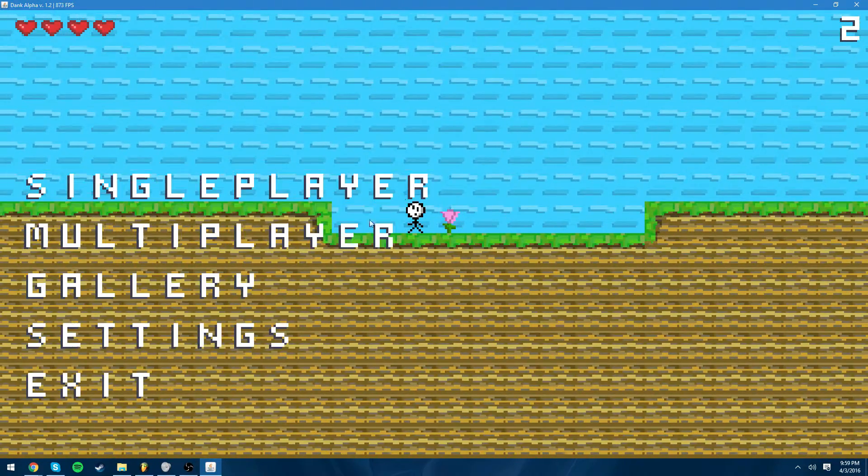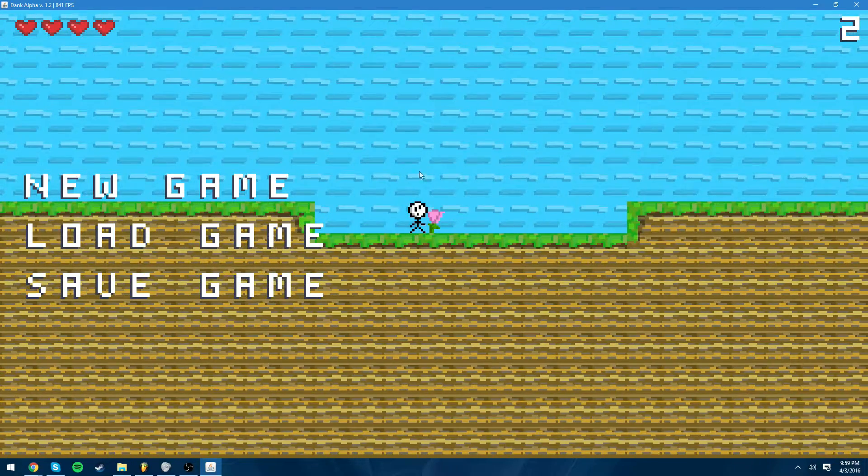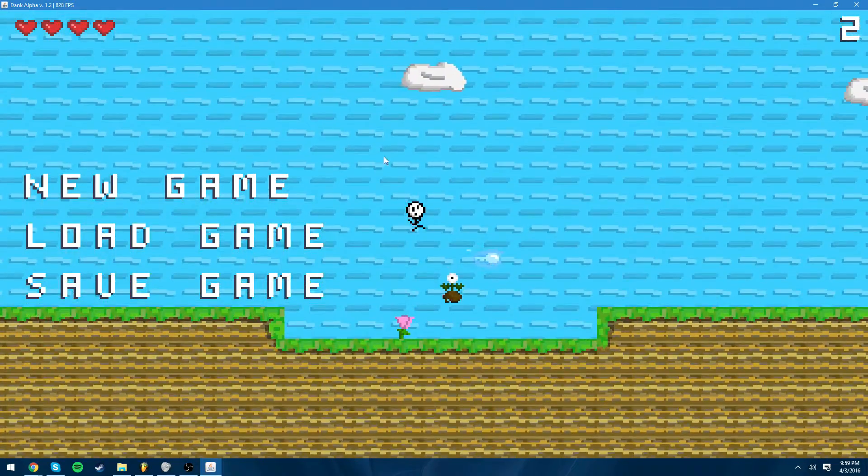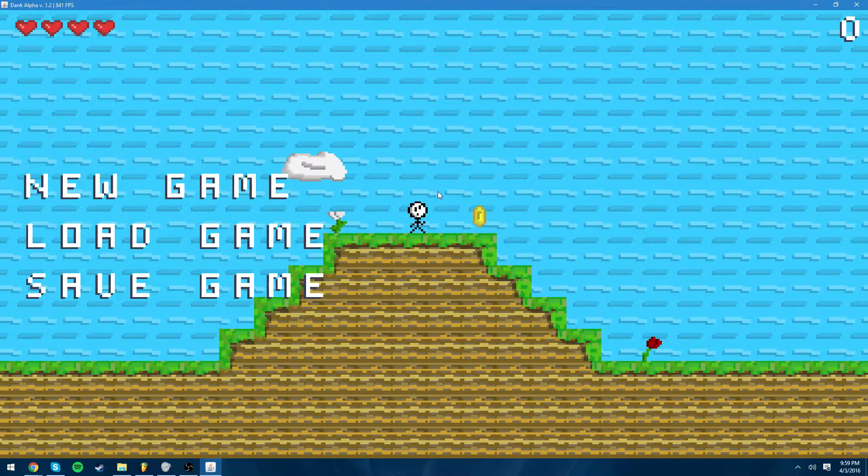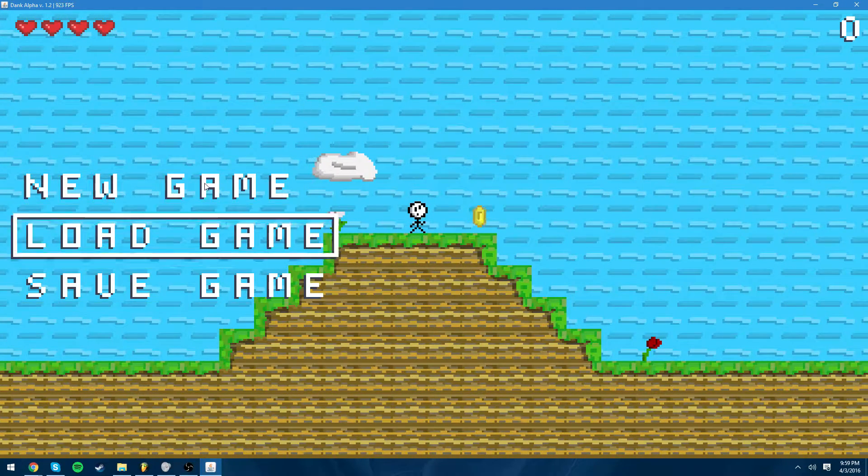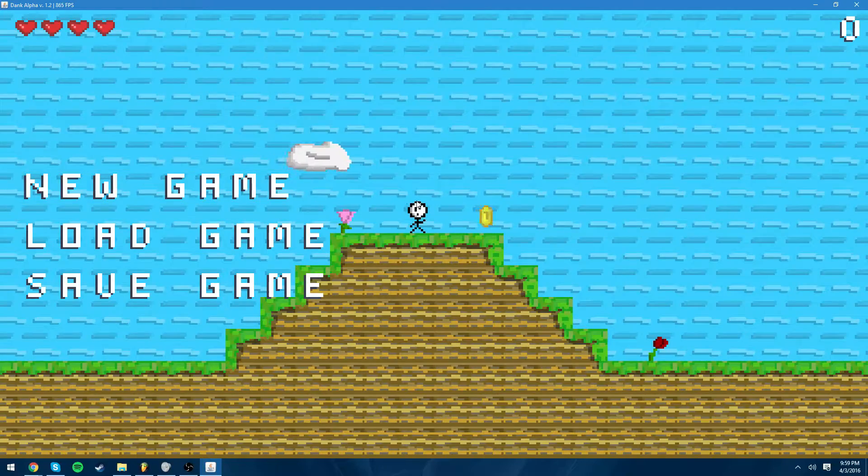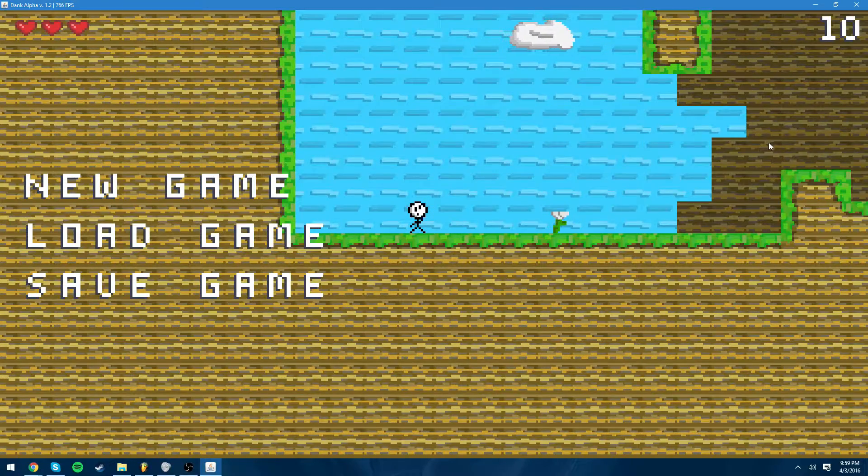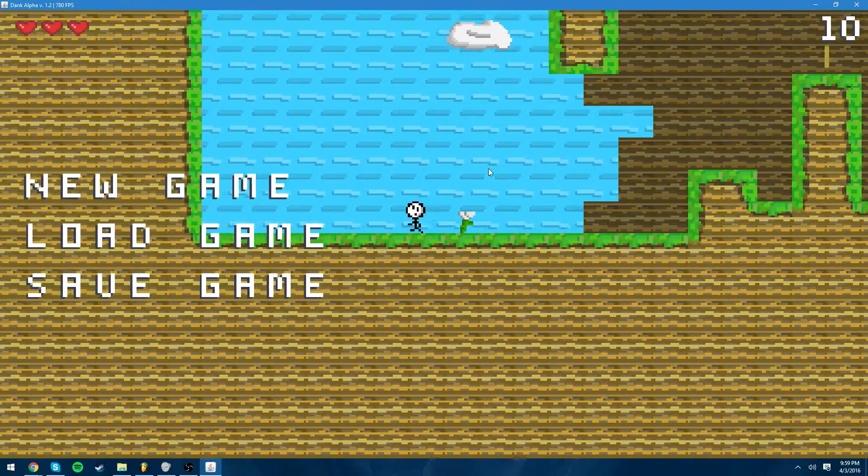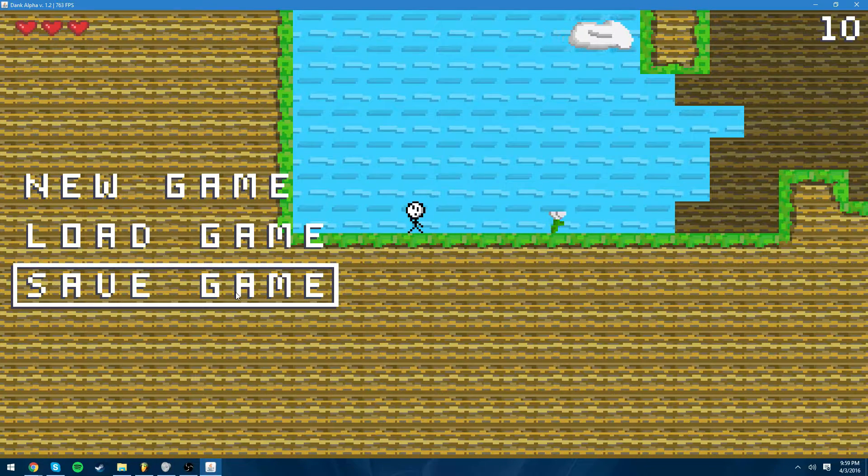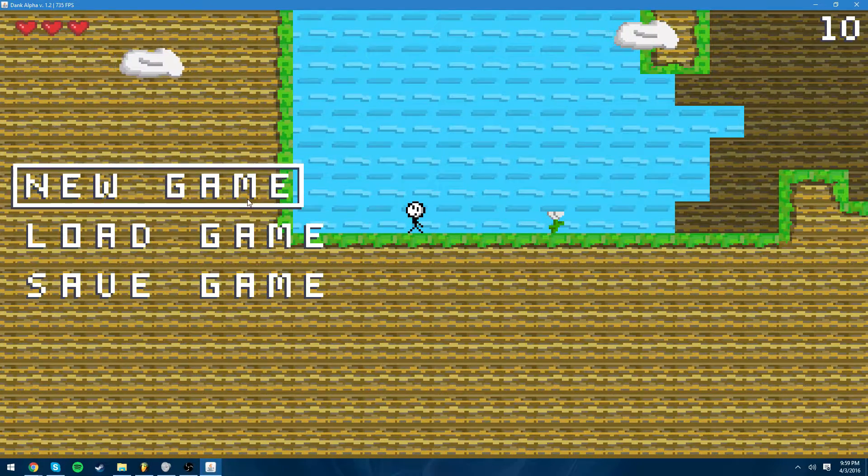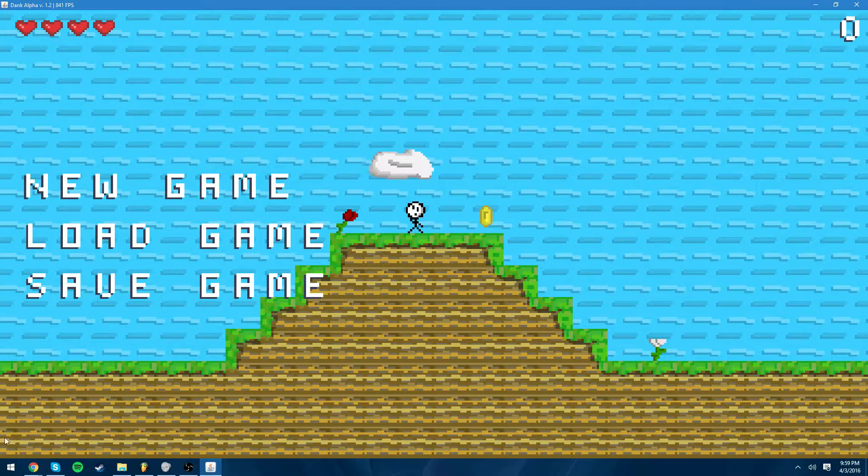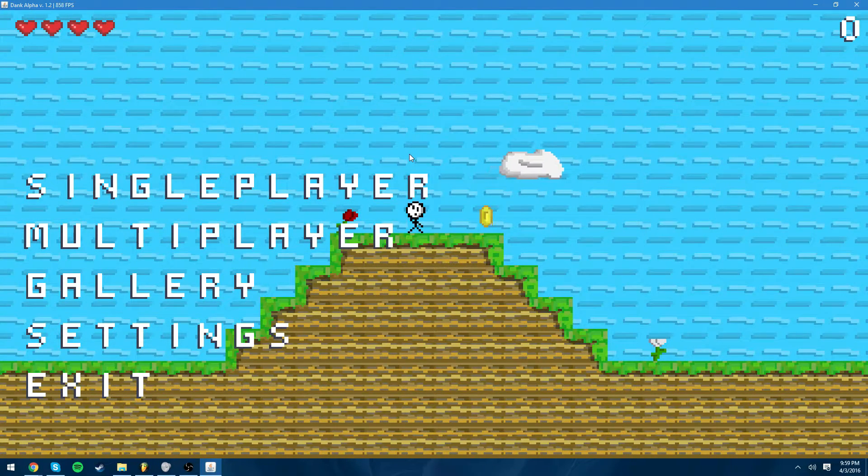Next is single player. Obviously single player will work because this game is single player to start with. New game works, load game also works. This loads a level that is previously loaded and then when I save the game I can obviously save the game. So that's all there is for the menu.